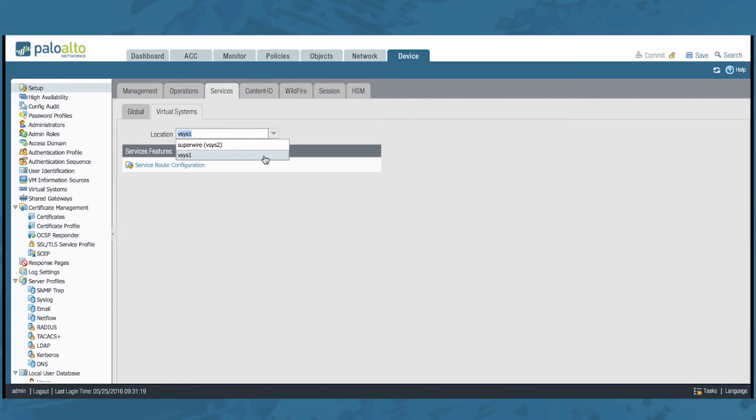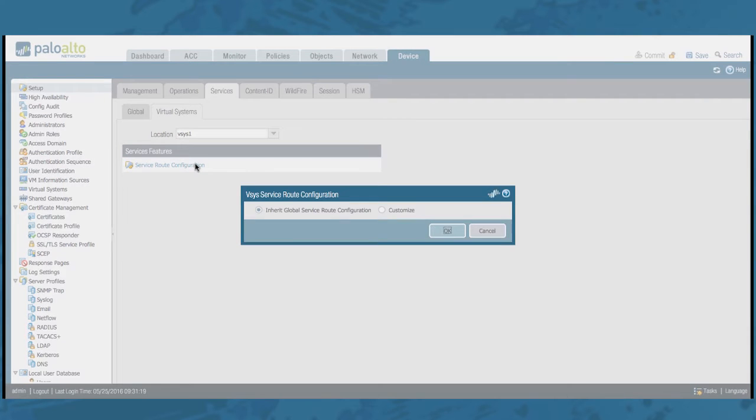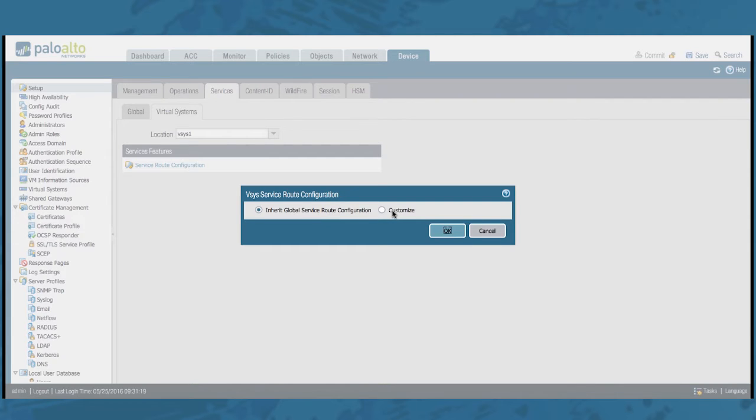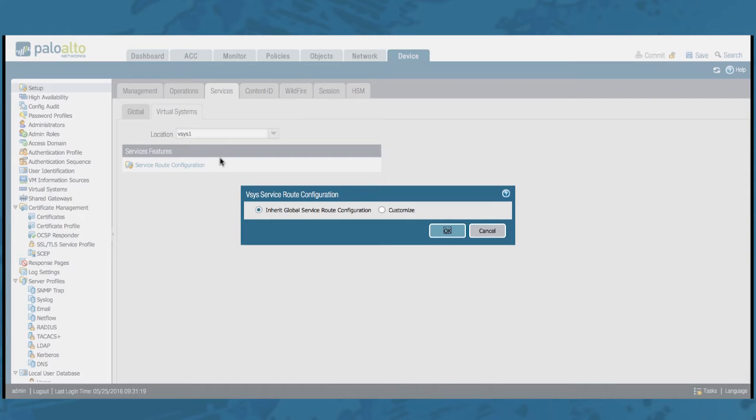Select the one that you would like to edit and click the Service Route Configuration. You will get two options there, Inherit Global Service Route Configuration and Customize. By default, Inherit Global Service Route Configuration is selected. That means that you will inherit all the settings from the Global tab right here.